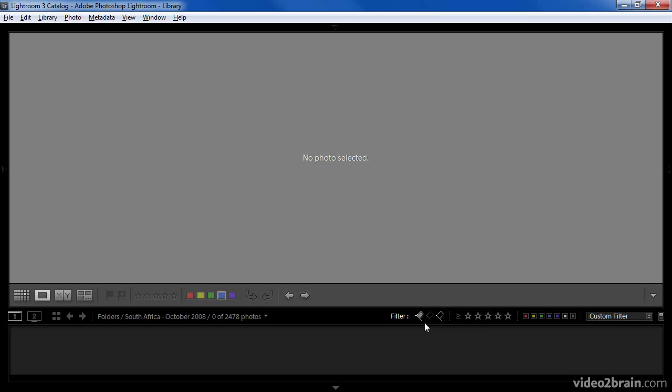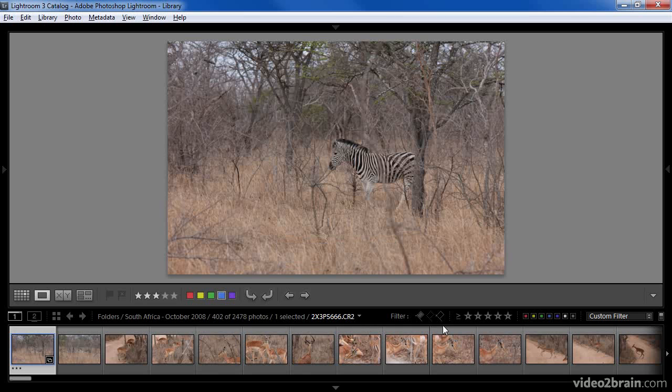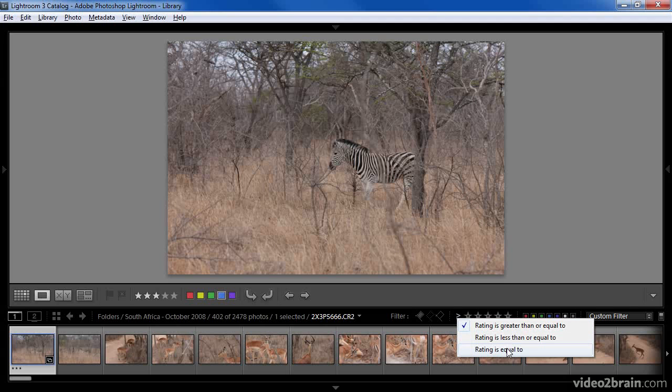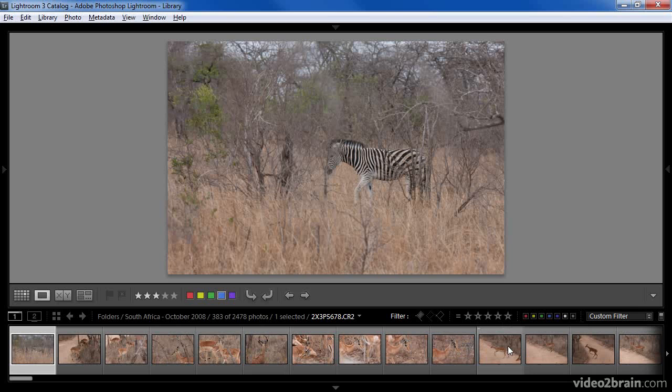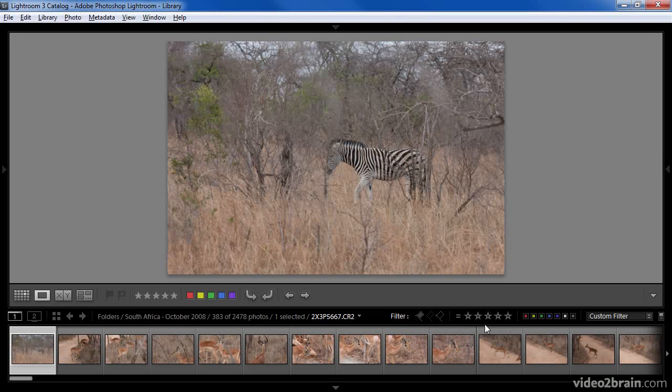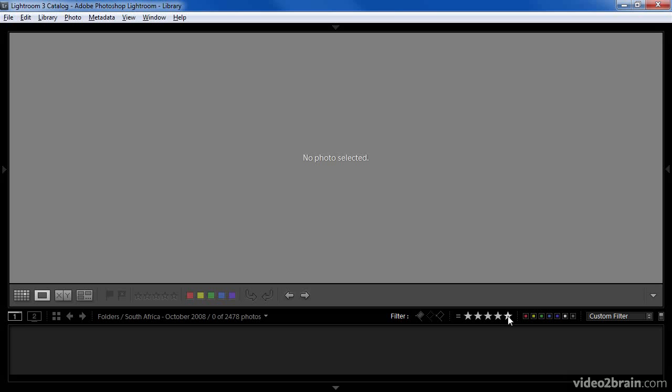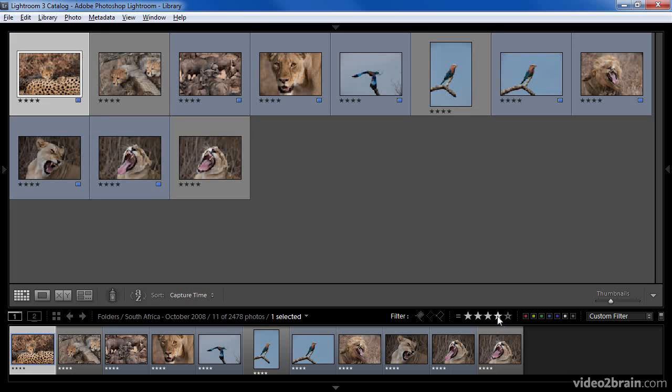For star ratings, there are two basic controls. First we can choose whether we want the rating to be greater than or equal to a particular value, less than or equal to, or exactly equal to. So for example, if I click rating is equal to, I can then specify the particular rating that I want to use to filter my images. For example, I'd like to see my very best images from South Africa, so I'm going to set the rating to five stars so that I can see only images where the rating is equal to exactly five stars. Well, in this case, I guess I didn't take very many good pictures because there are no images that have been rated with five stars.